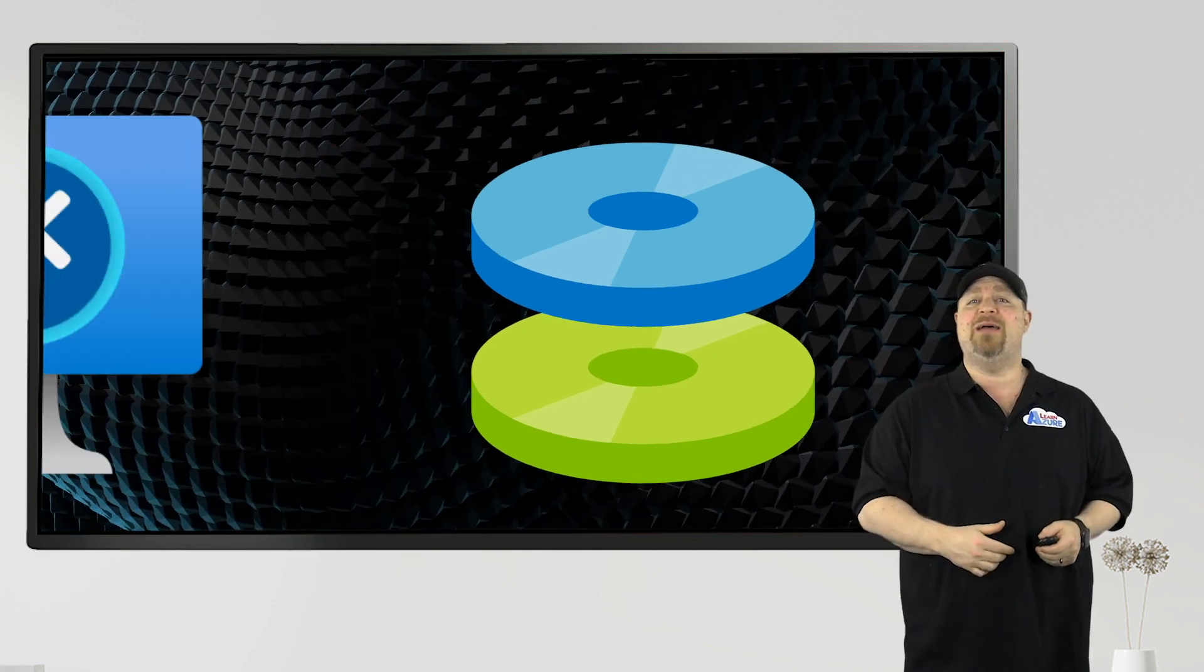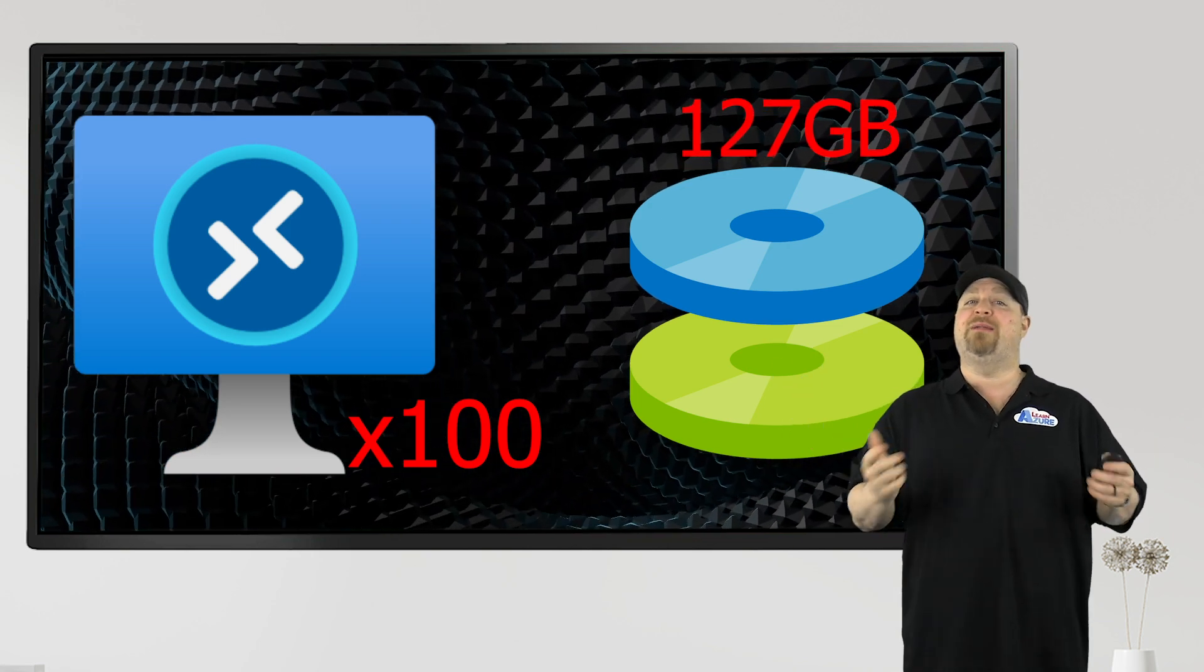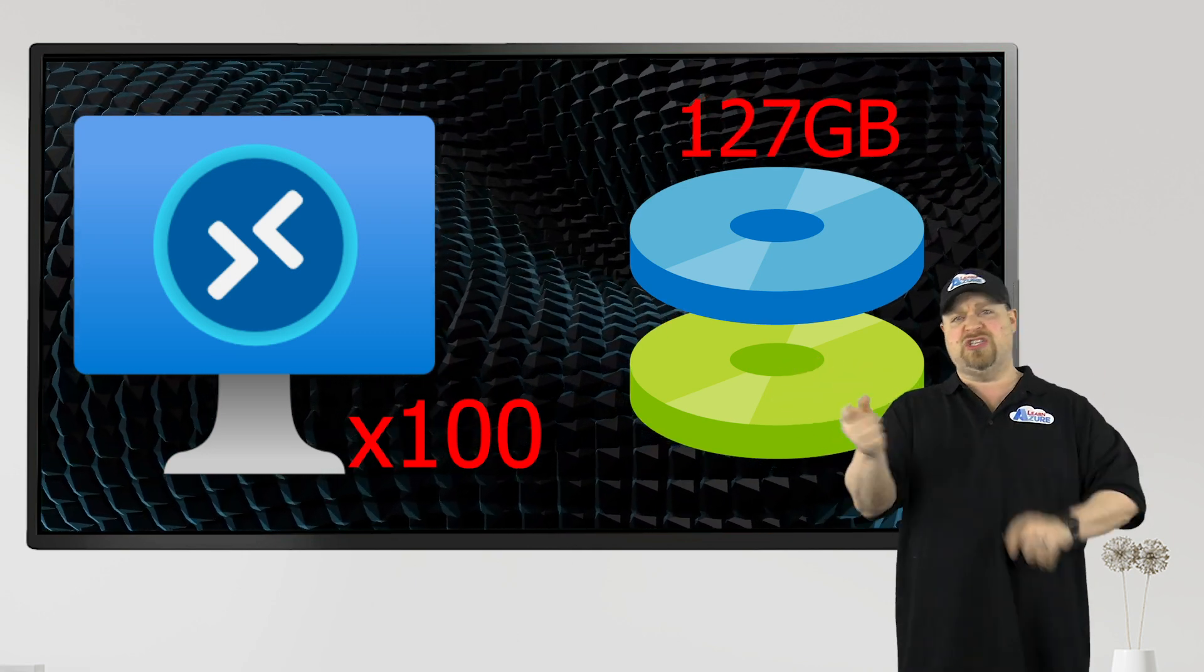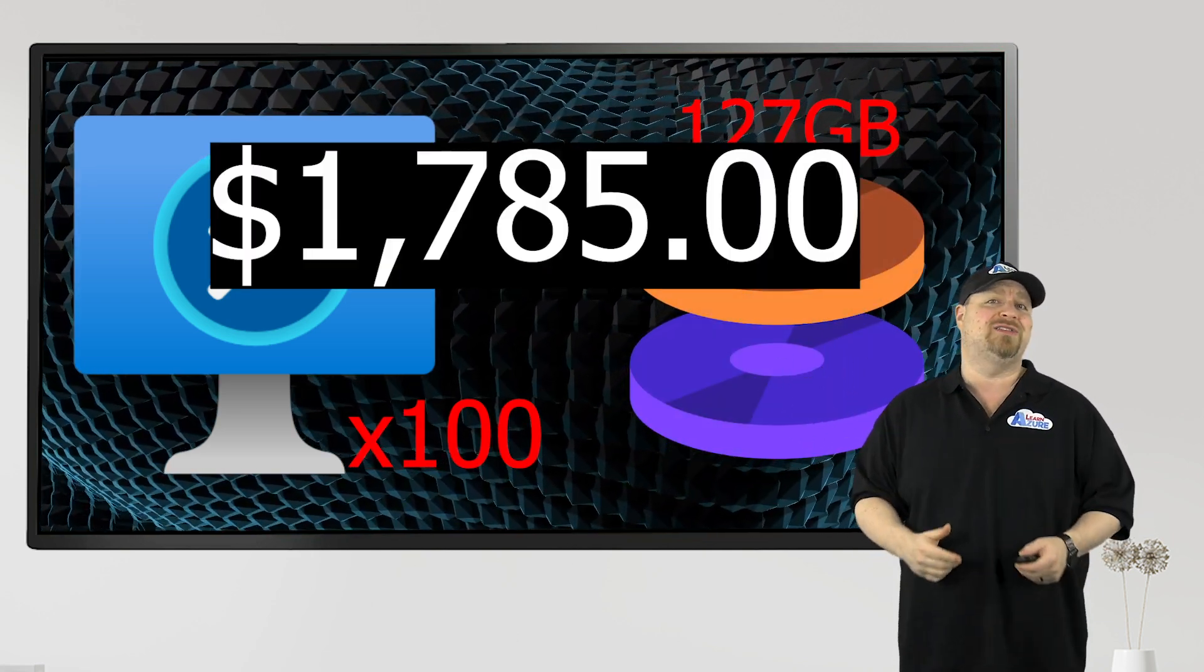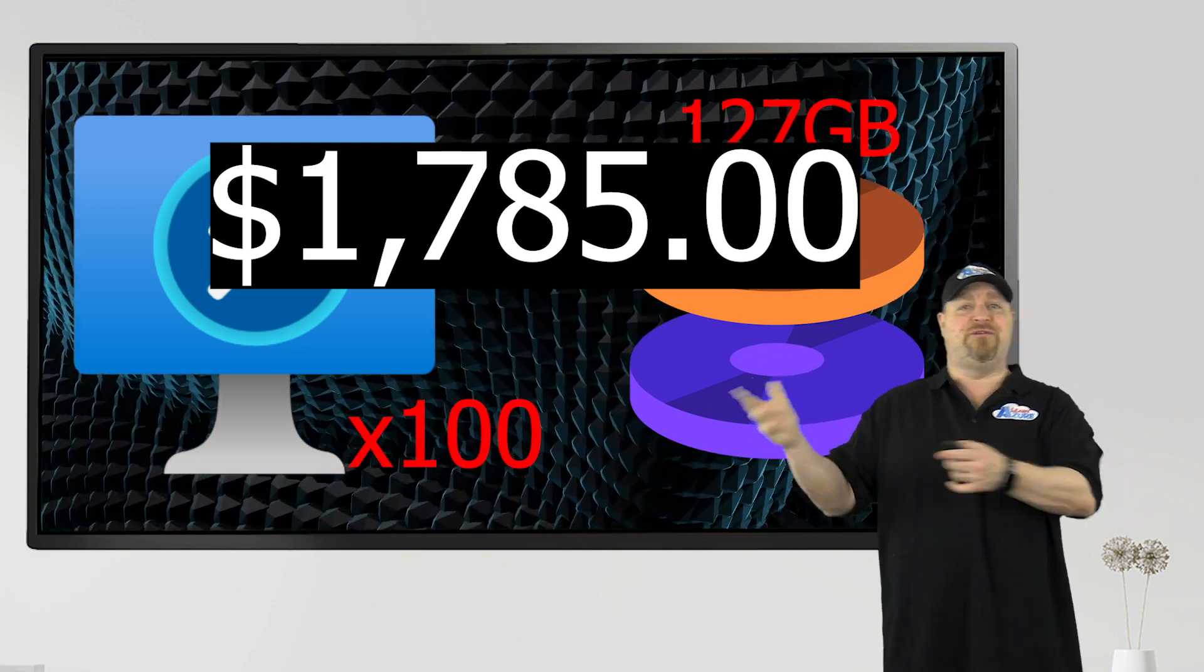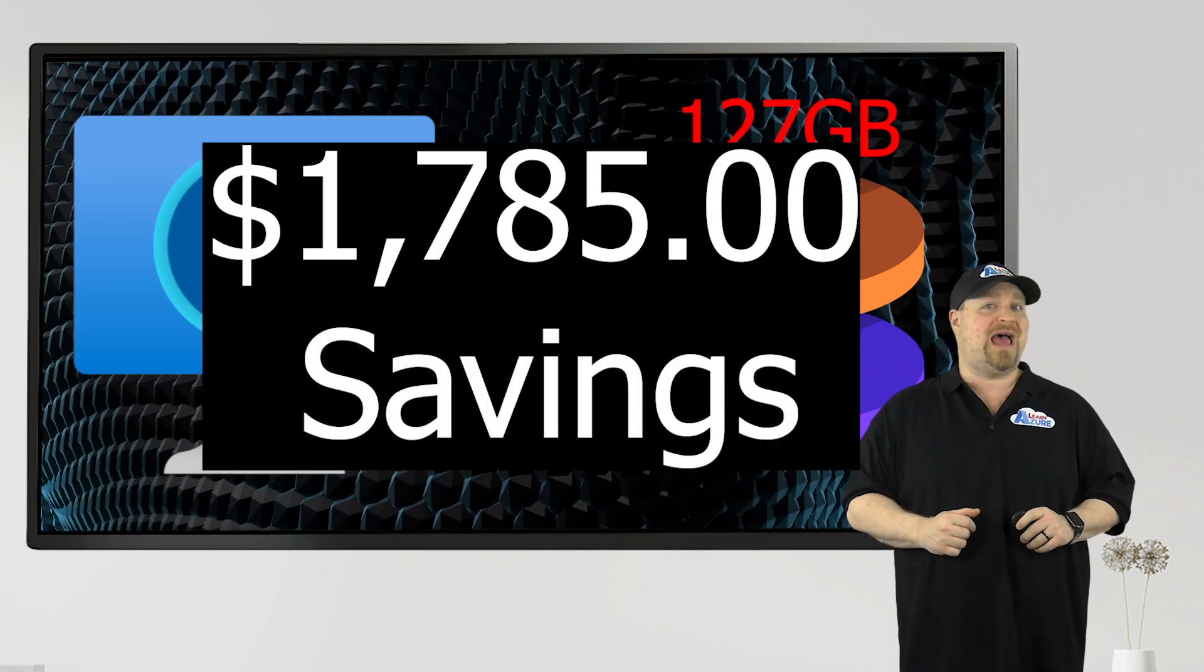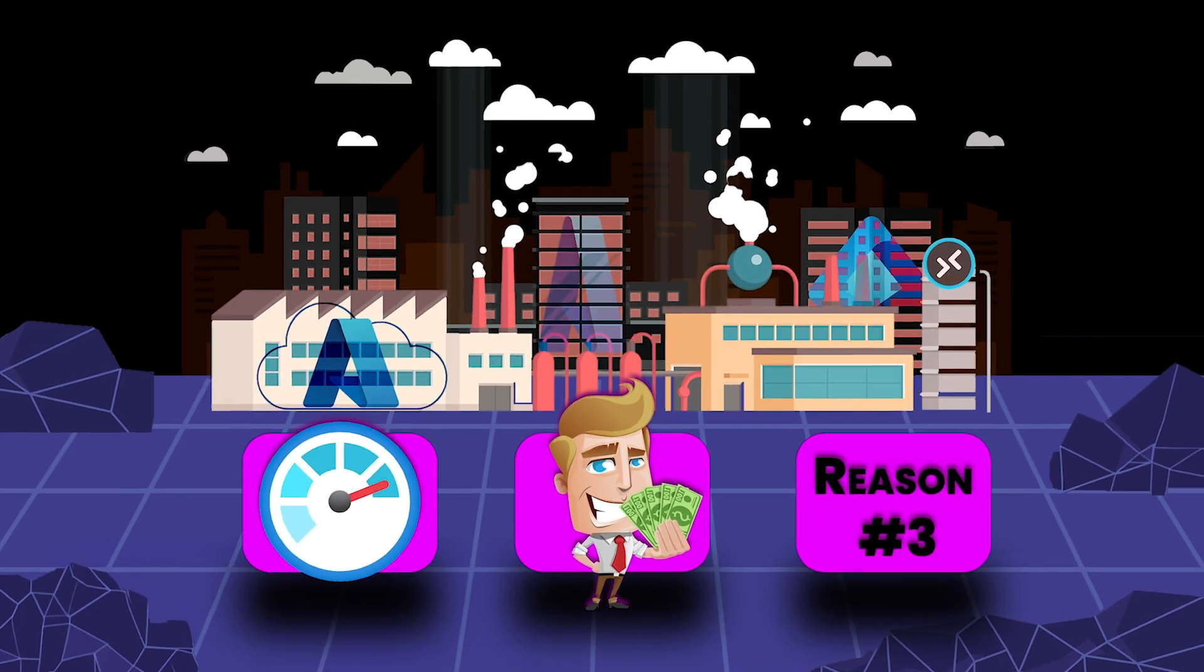And just as an example, if you had 100 hosts that all had a 127 gigabyte premium SSD and you didn't change your VM size at all, you just start using ephemeral disk, you'd save about $1,785 a month. And because those ephemeral disks are actually running on the local host storage, you don't pay for that at all. And that's a pretty nice savings.